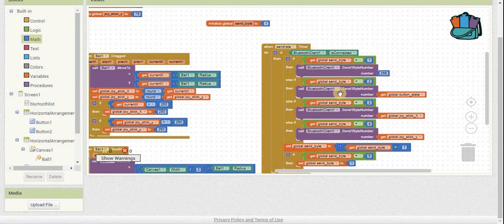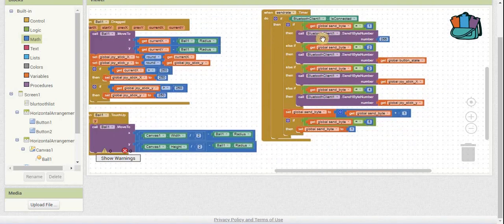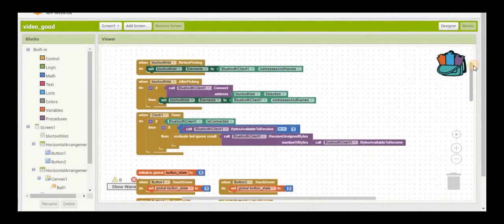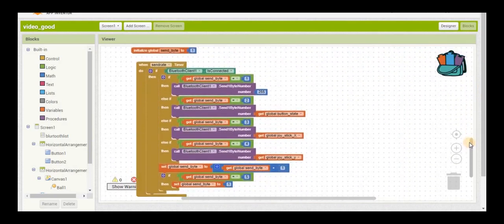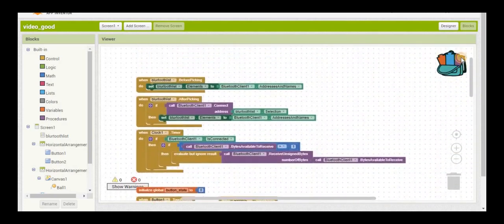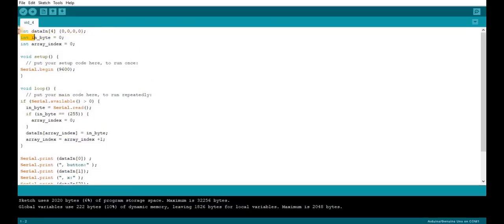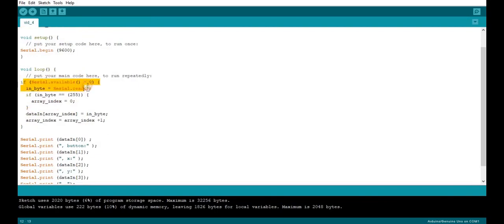How this works is it sends 255 first — that initializes the array. Then in 15 milliseconds it sends the next piece of data. Here's the Arduino code. The first part sets up the array. This part takes the data from the phone and stores it into the array. The 255 is that constant term — it sets the first item in the array so the next item, the button state, goes into the second item, and so on.